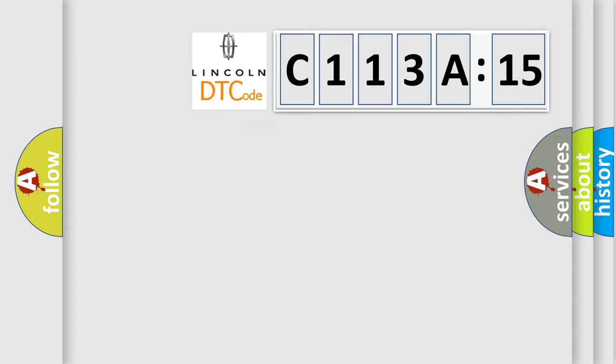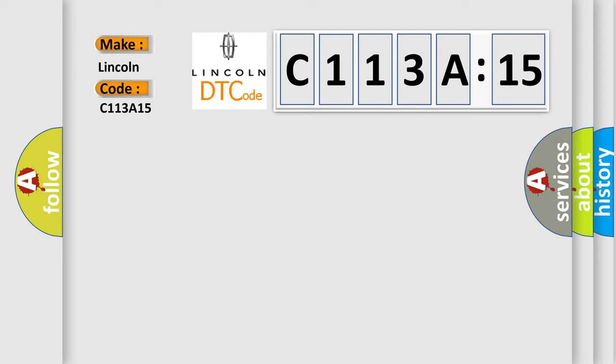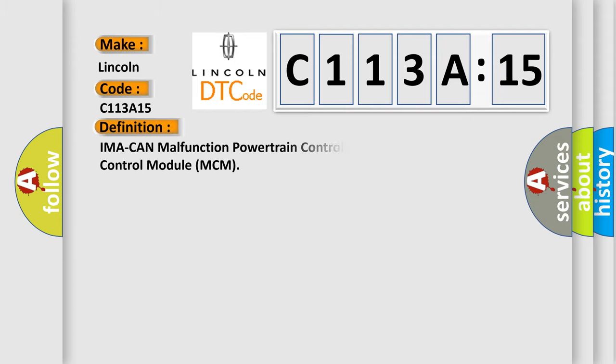So, what does the diagnostic trouble code C113A15 interpret specifically for Lincoln car manufacturers? The basic definition is: IMA CAN malfunction, powertrain control module PCM, motor control module MCM.